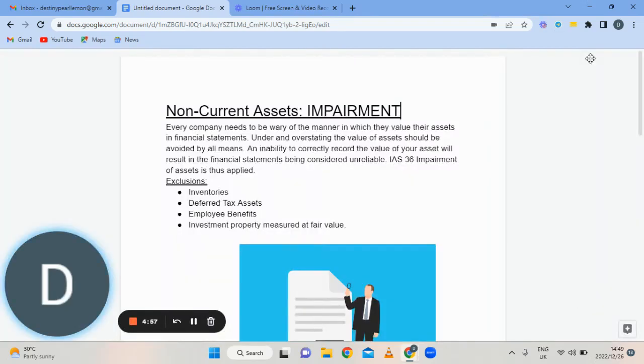Good day, my name is Destiny and today we're going to be doing non-current assets impairment.